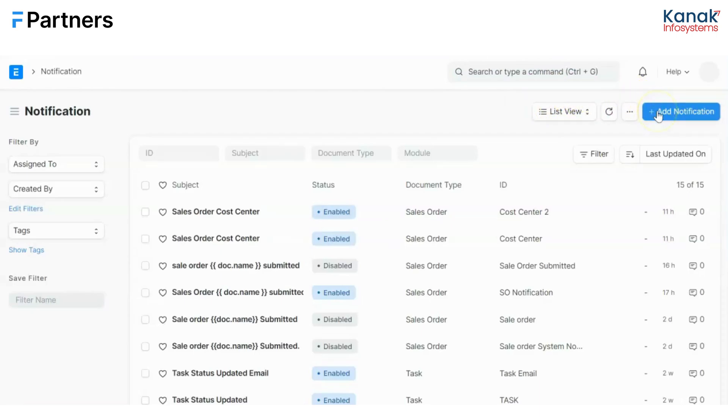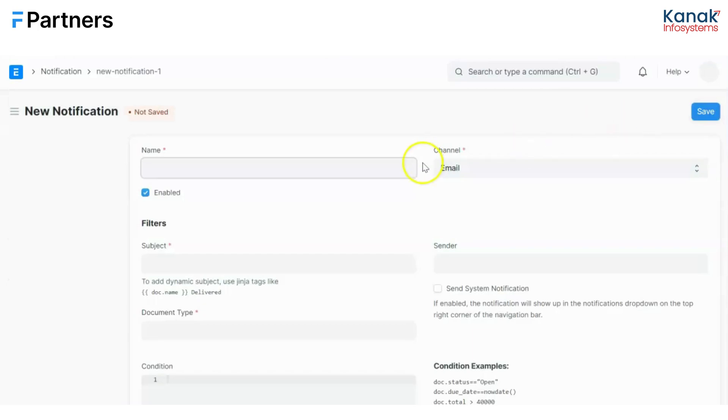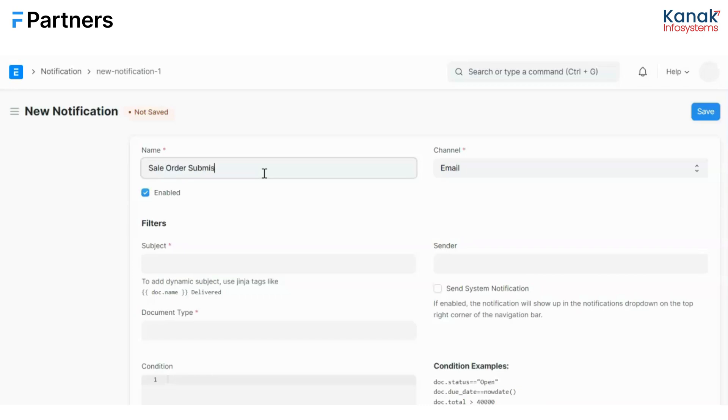And I'll click on add notification. Now let us give our new notification a name. Let's say this is sale order submission. Now I'm taking up a scenario over here that a sales team user creates a new sale order. So a bell or a system notification will be sent to his sales manager when he submits that sale order.